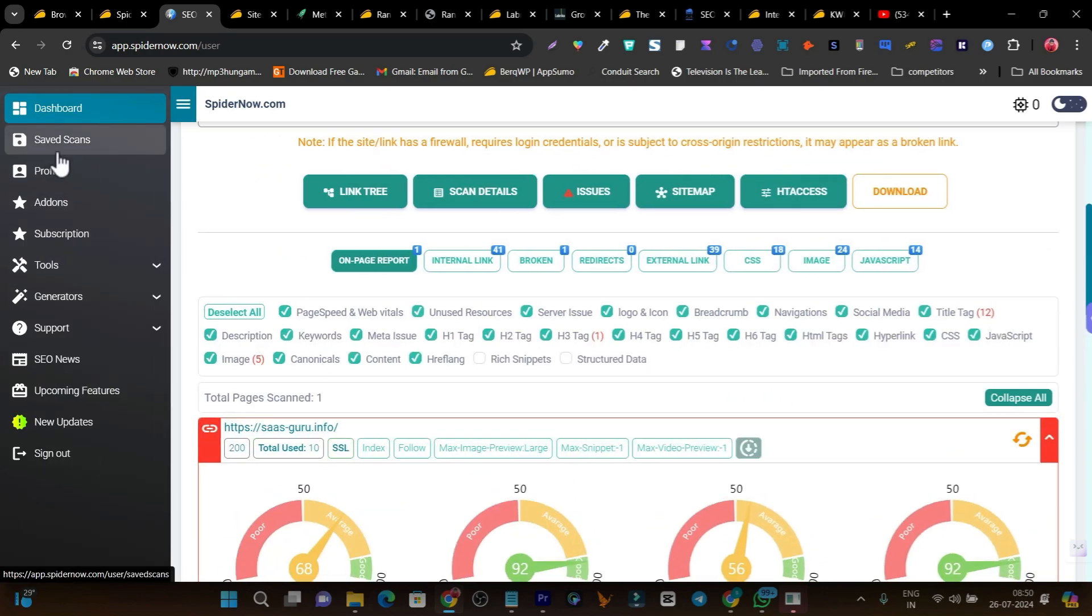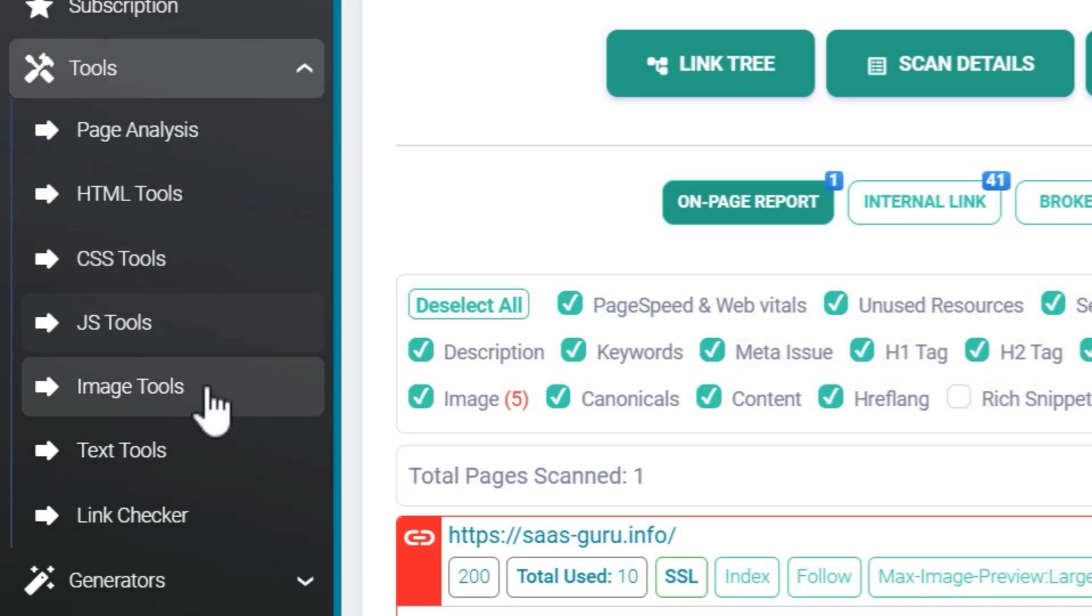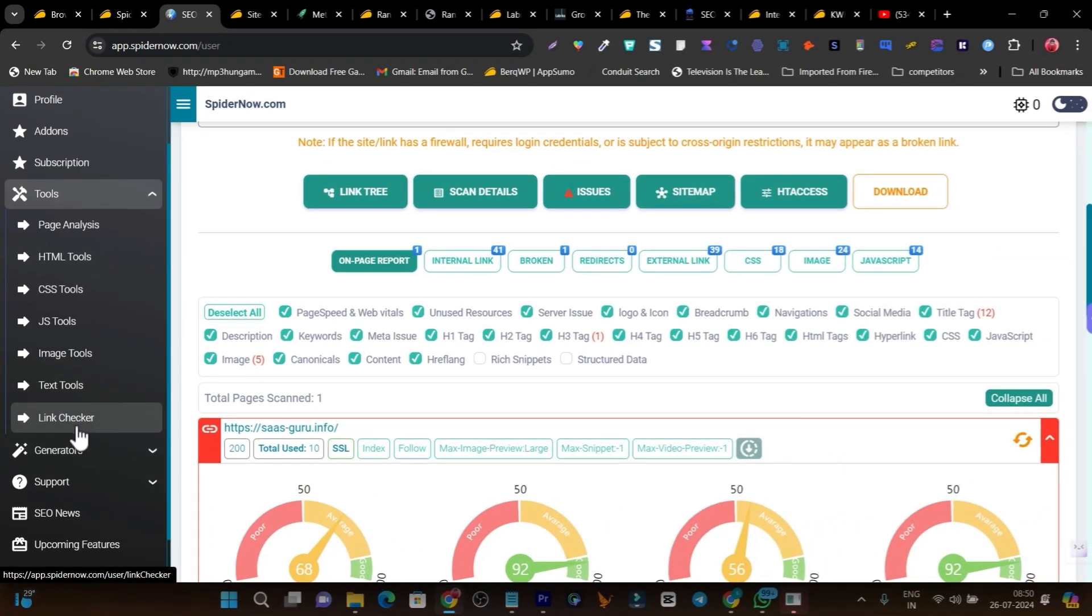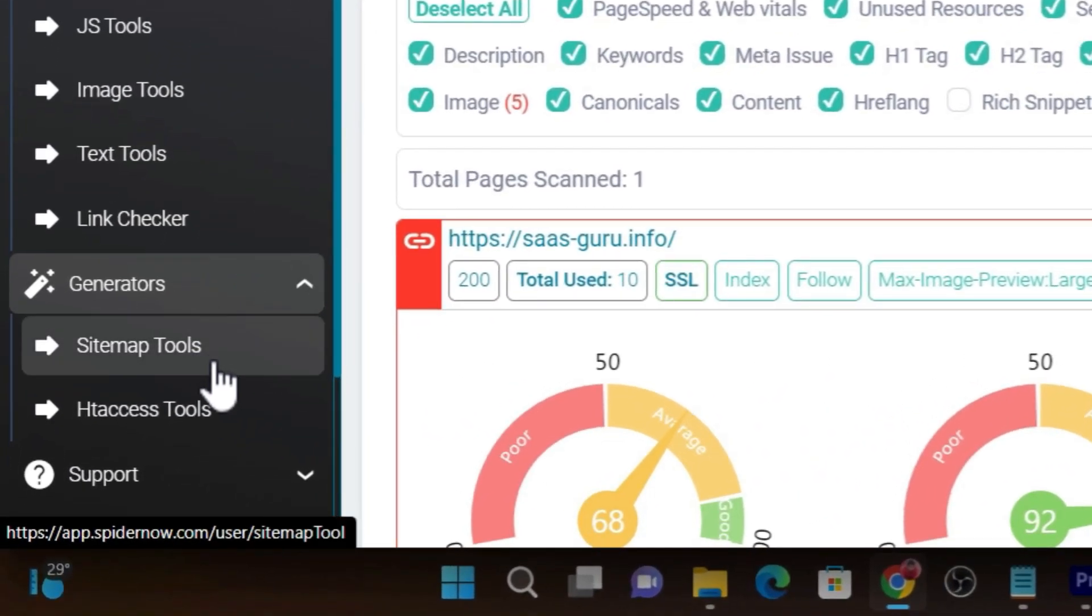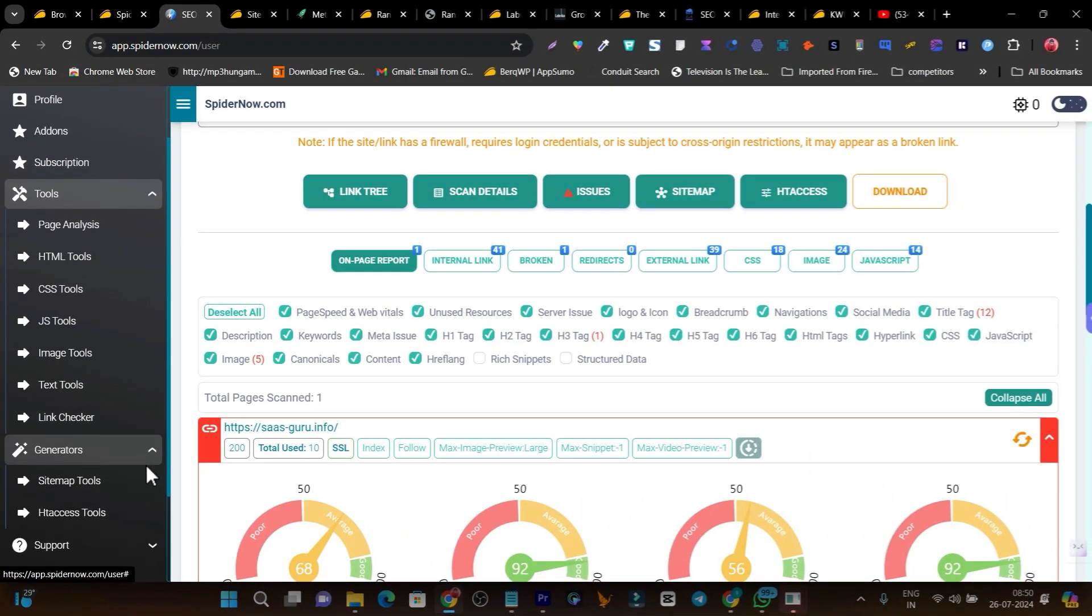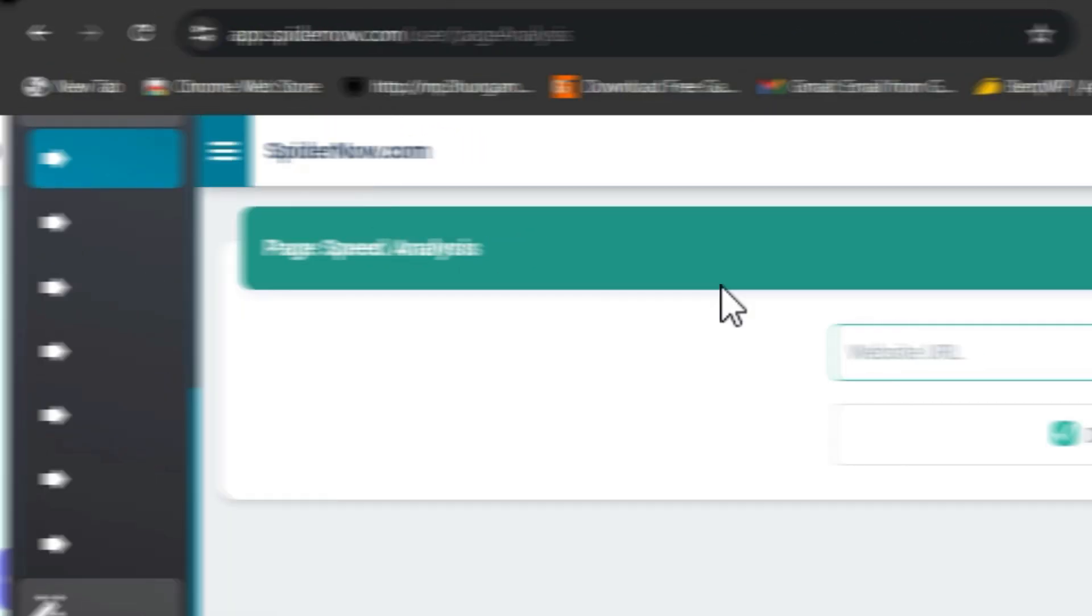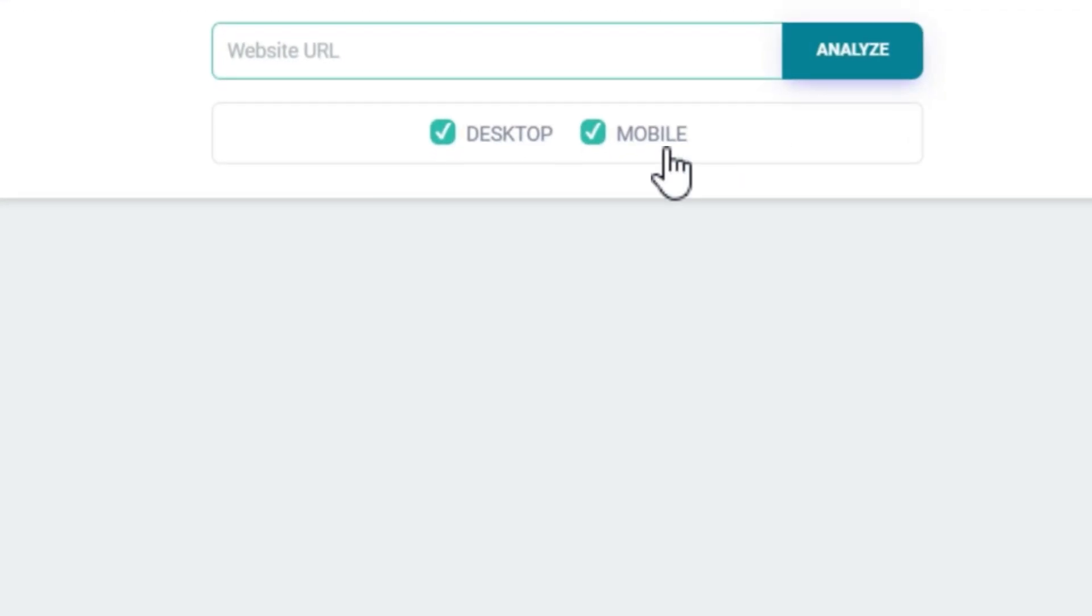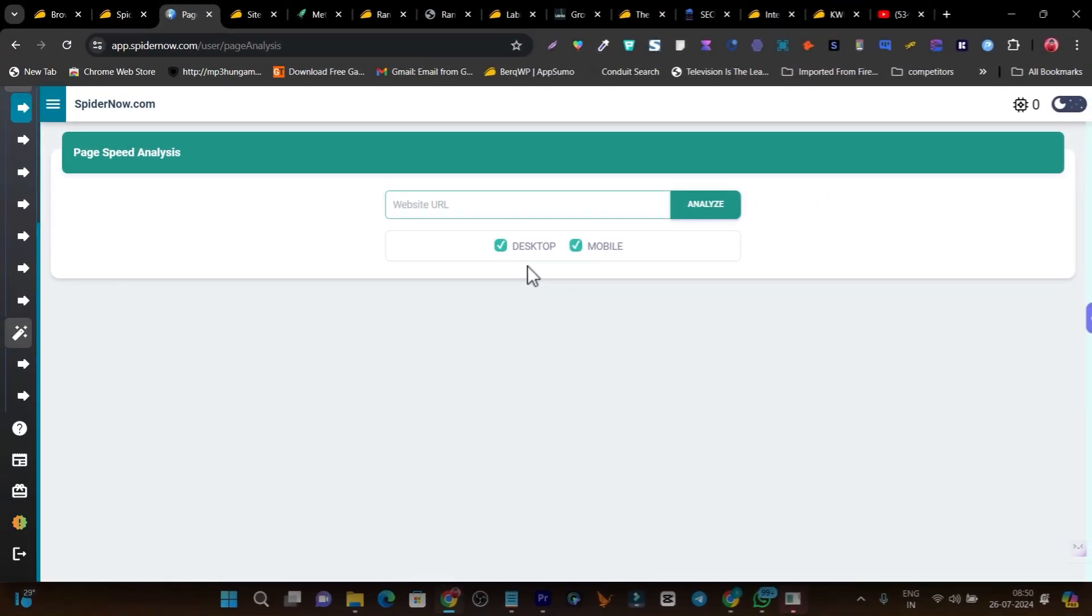There are so many things you can do in this tool section. You'll get page analysis, HTML tools, CSS, JS, image tools, text, and link checker. In the generator, we have tools for generating htaccess or sitemap. Although there are some free ways to generate sitemaps, they've included it as complimentary. My favorite is the page analysis - you just add your website page, click analyze, and it analyzes both desktop and mobile variants.